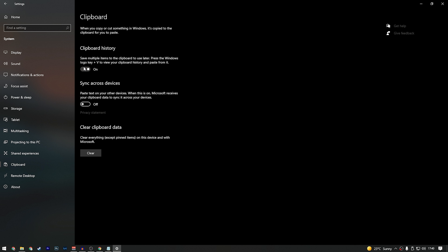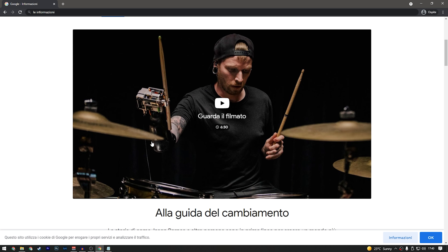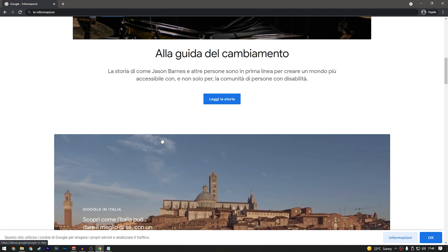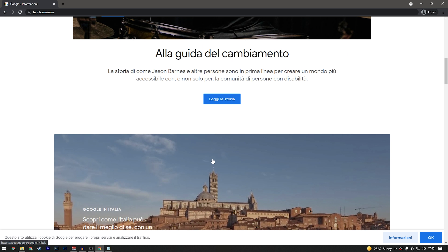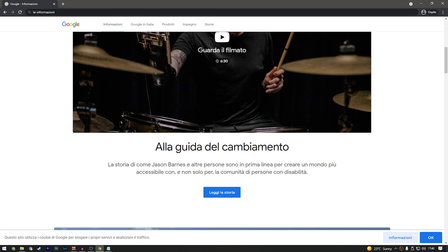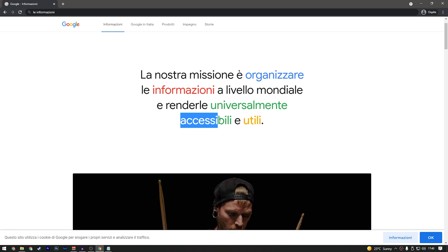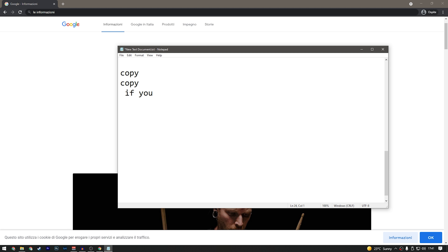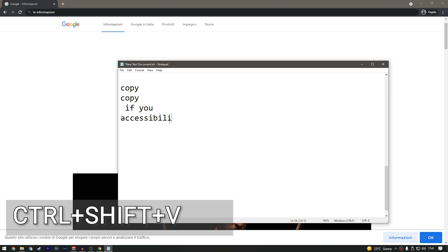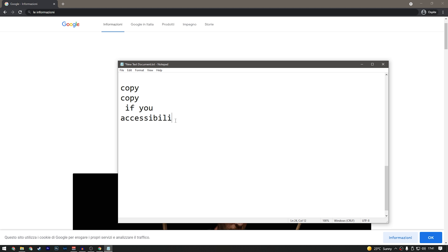If you have text in a different format and you want to copy it into your document or email without bringing along the font, style, or color, you can paste without formatting by pressing Ctrl+Shift+V. This copies the text without any strange formatting or different colors.